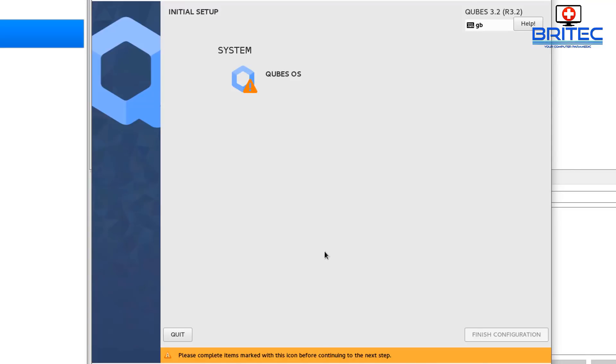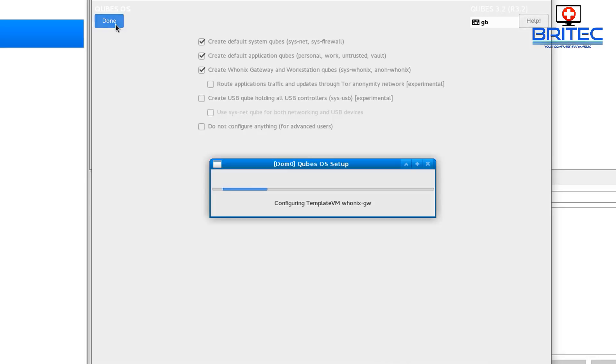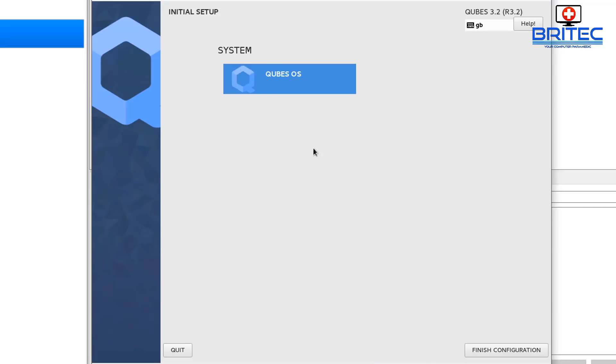There we go, so we've got the initial setup here for Qubes OS. So go in here and you'll see a bunch of ticks that you can mess around with if you want to. I'm just going to leave that as is and click done. And this will then start to prepare that for us. Now again once this has been completed we can move on to the next step. So what that's going to do is configure the template and get that all ready for us. Now again this process does take a fair bit of time, I have speeded that process up.